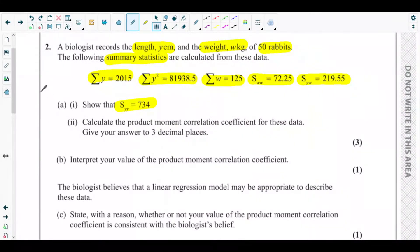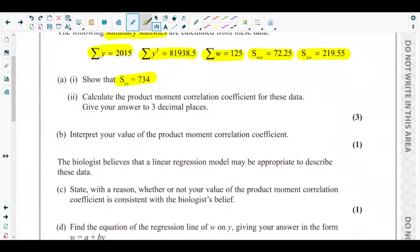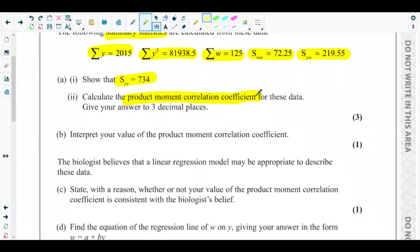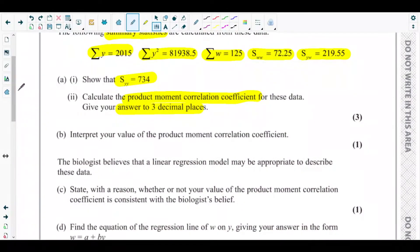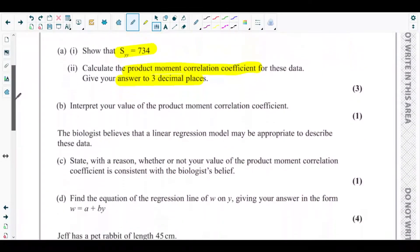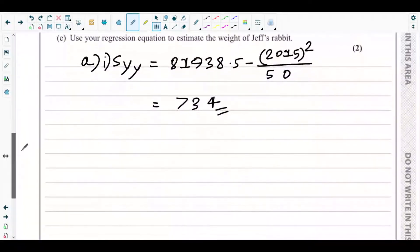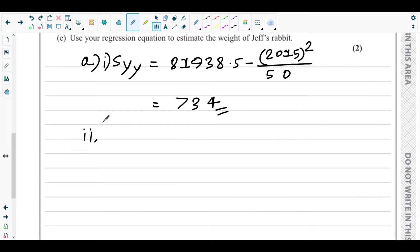Part a(ii) asks us to calculate the product moment correlation coefficient, the PMCC, giving the answer to three decimal places. The PMCC measures the correlation of the data.